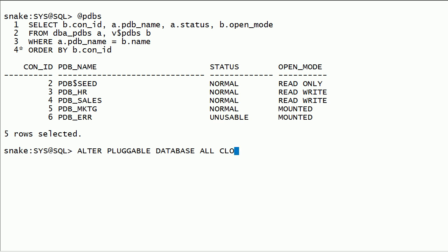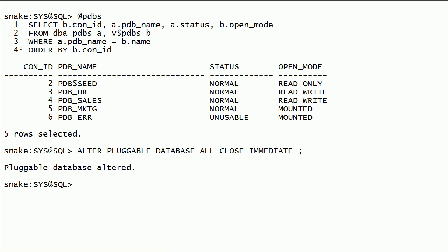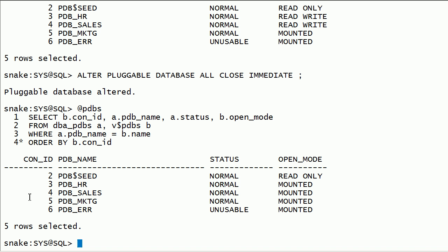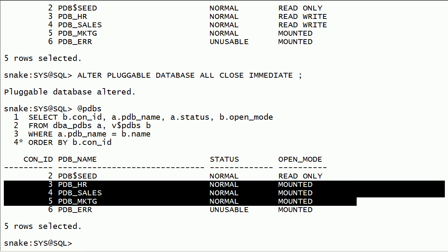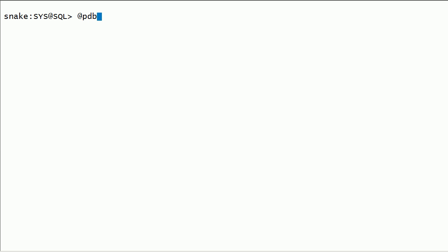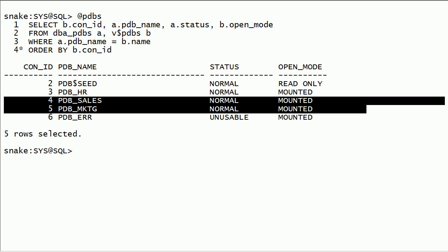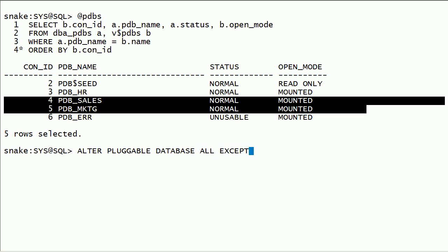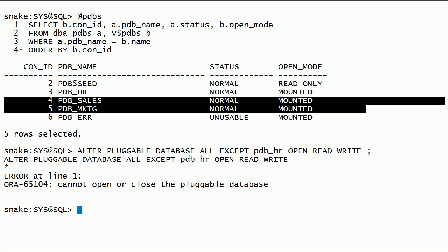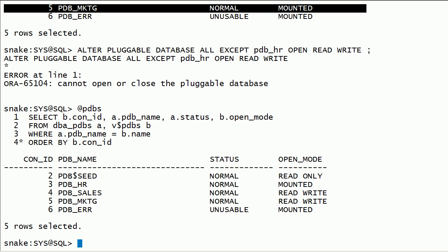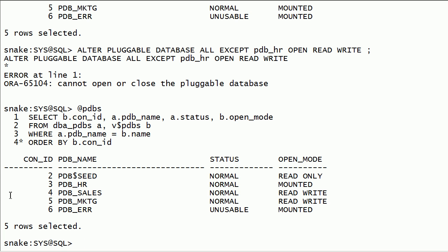Now I will close all open PDBs with one command. Now I will open all PDBs except PDBHR. Notice that we got an error because we have one unusable PDB — we can ignore this error.